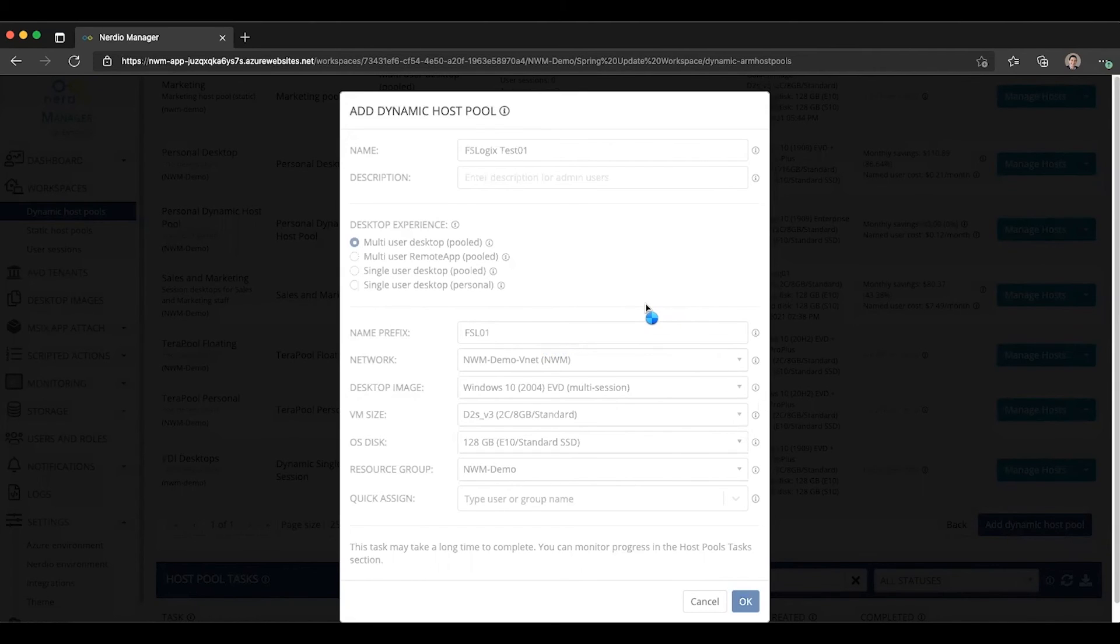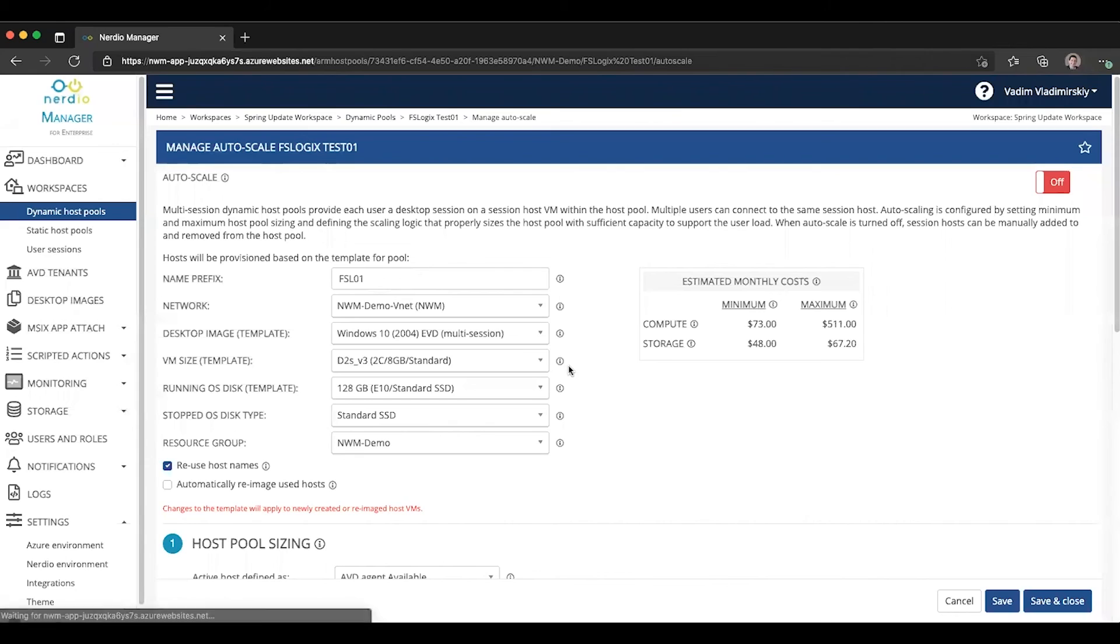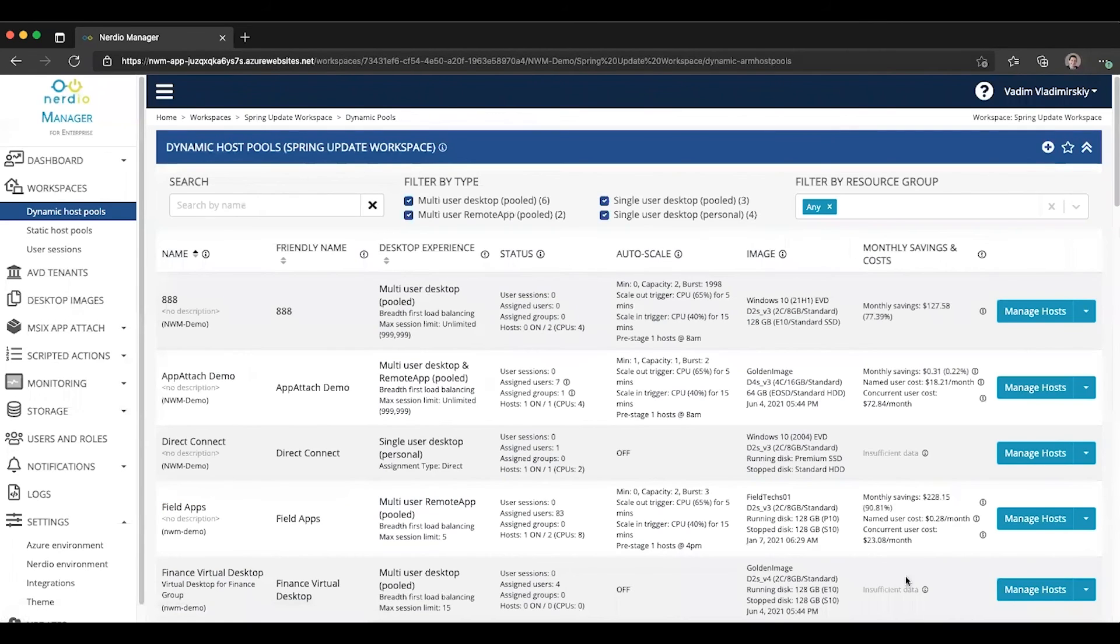So let's give this a few more seconds to create all the necessary objects in the Azure portal. It's going to pop up the auto scale configuration page, which we really don't need to configure at this time. So we'll go ahead and cancel out of it.